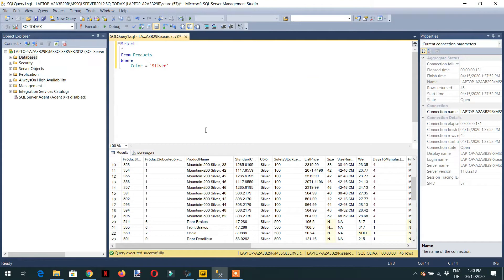Hello and welcome to the course. In today's lecture we will learn about how to filter a few columns and then add another condition with silver.